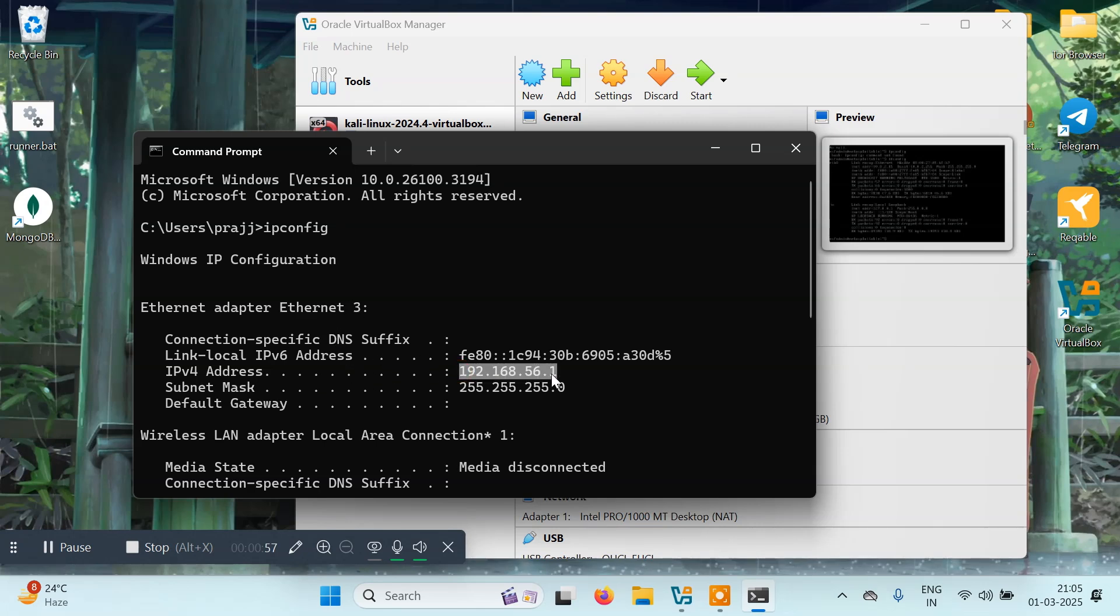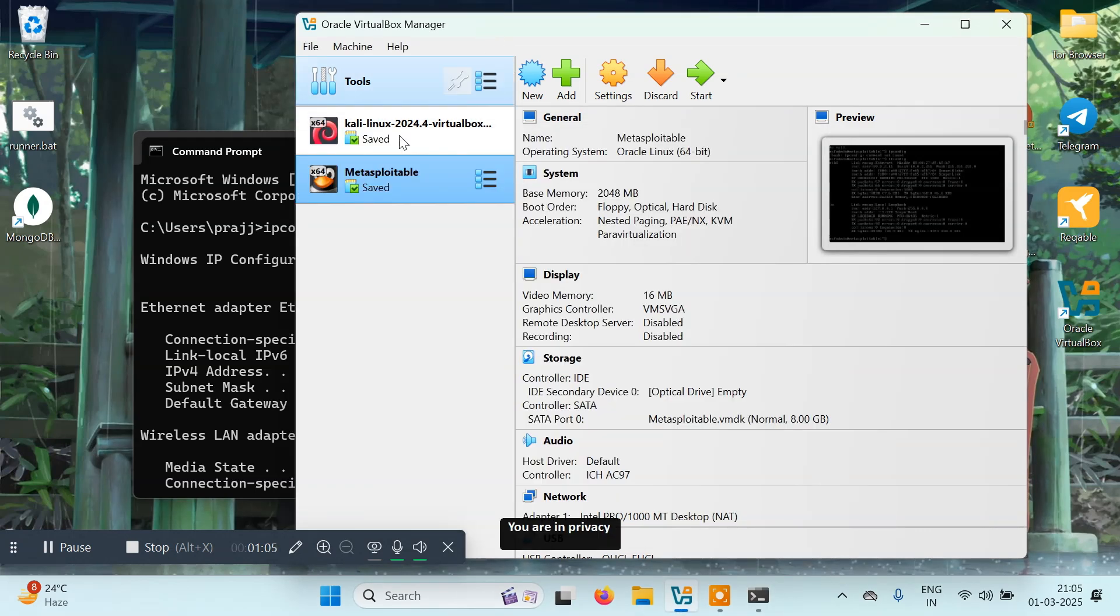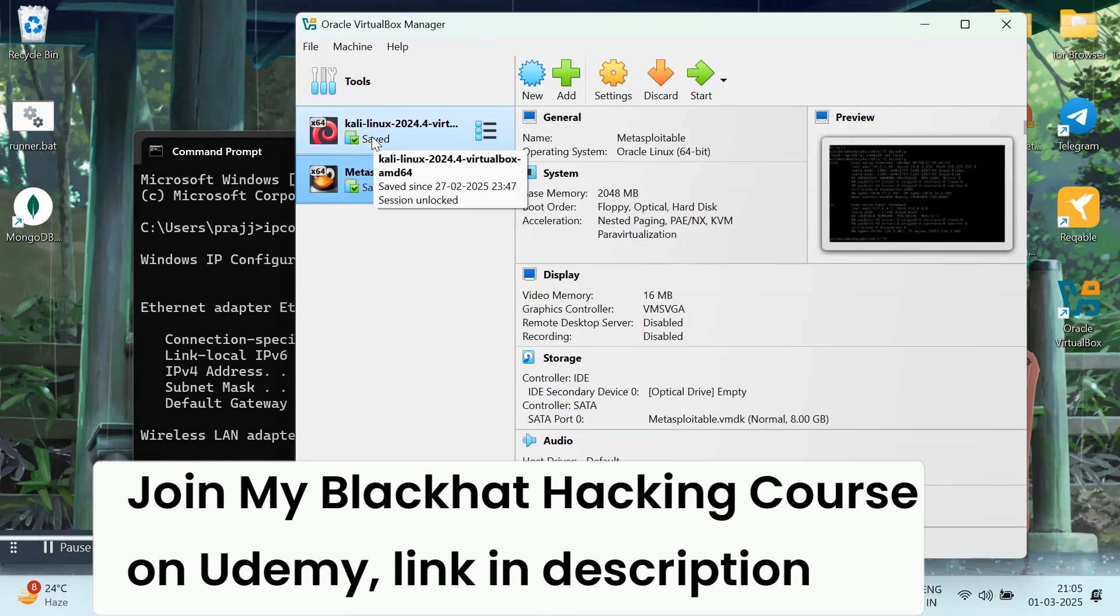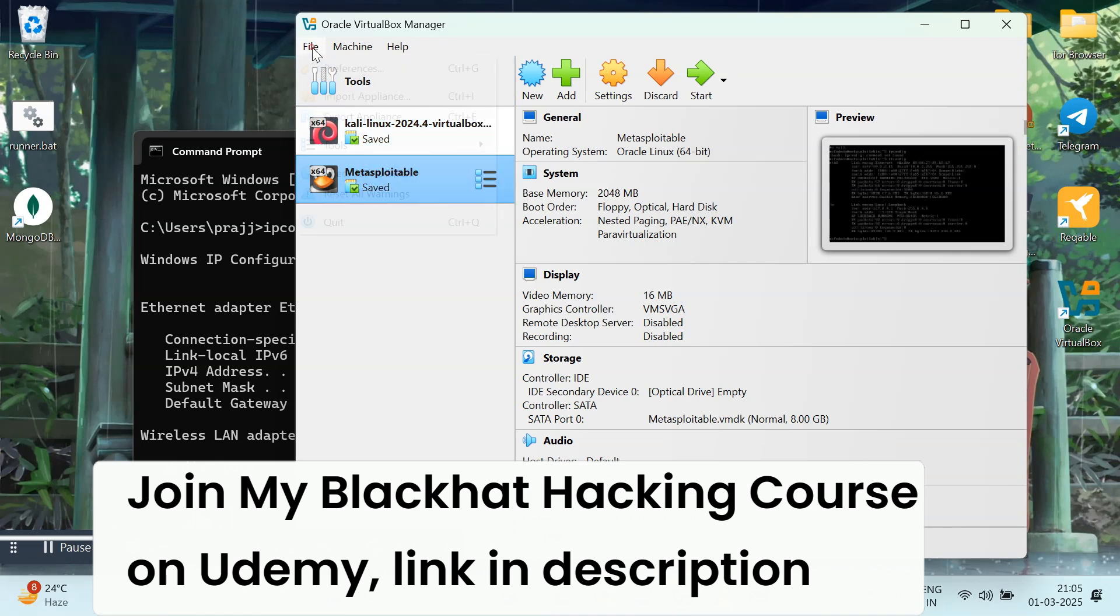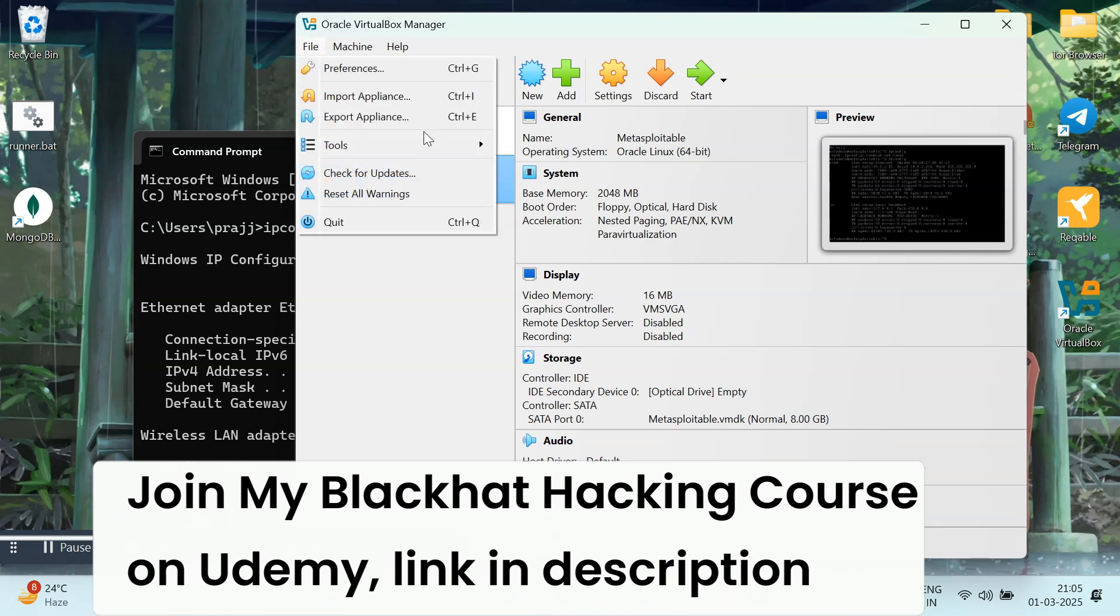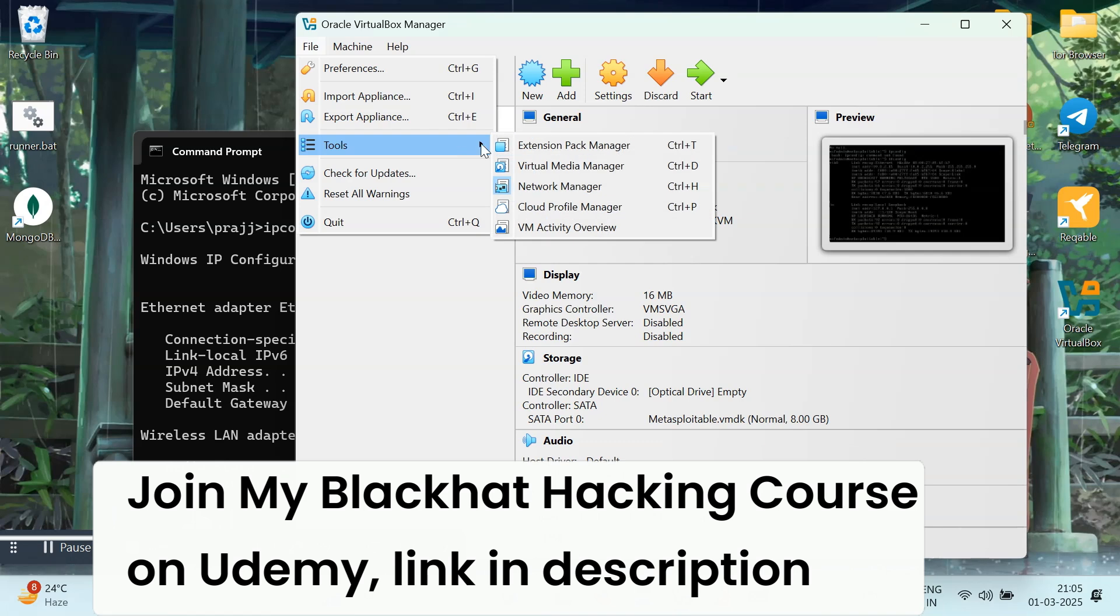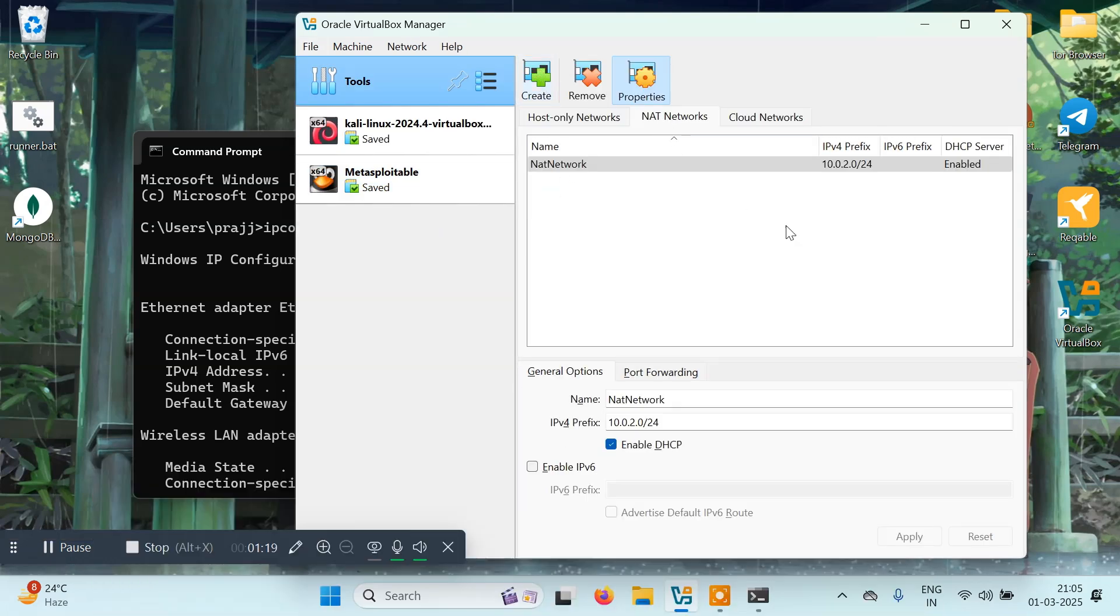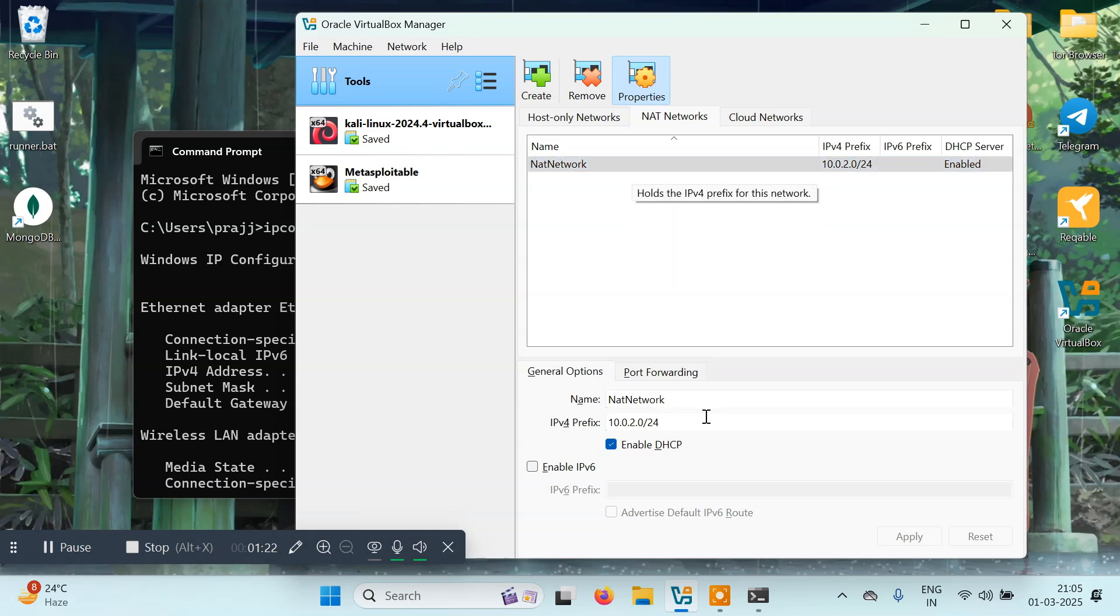We need to give both of these machines a common IP address so that they can interact with each other. We'll go to File, then Tools, then Network Manager. We'll come to NAT Networks and click on Create.